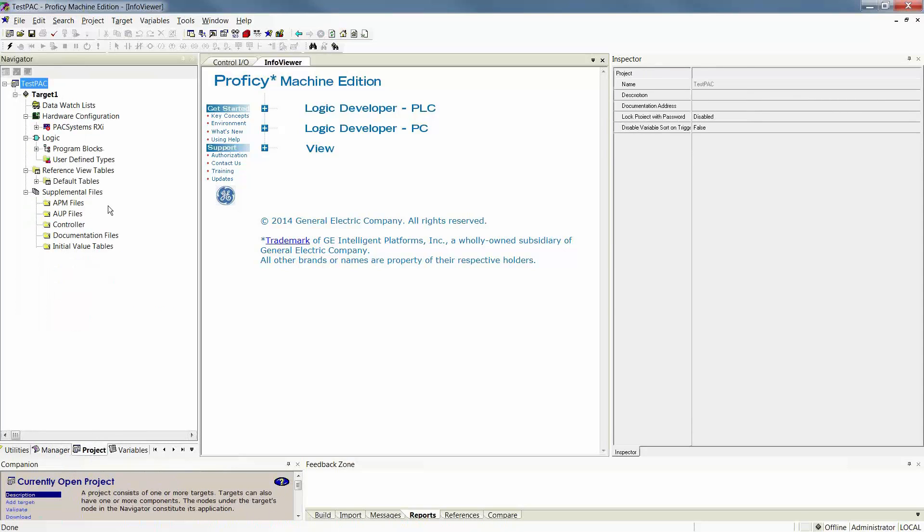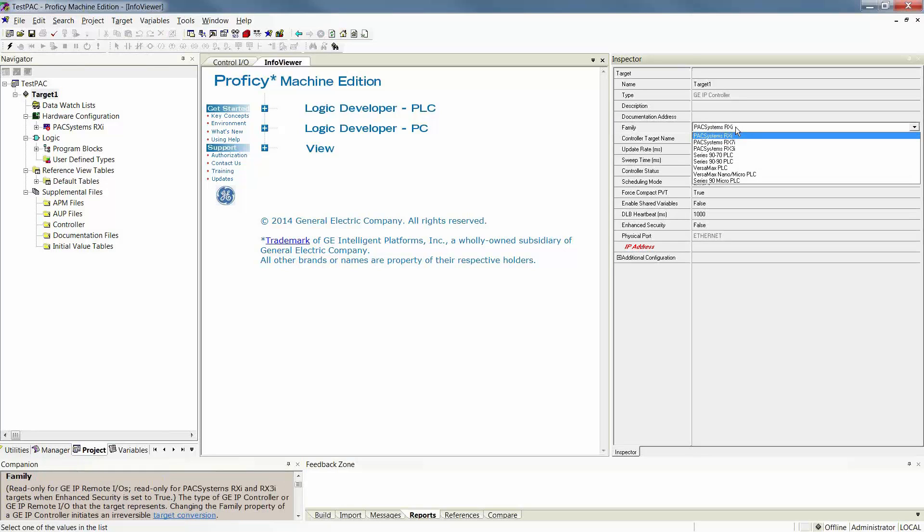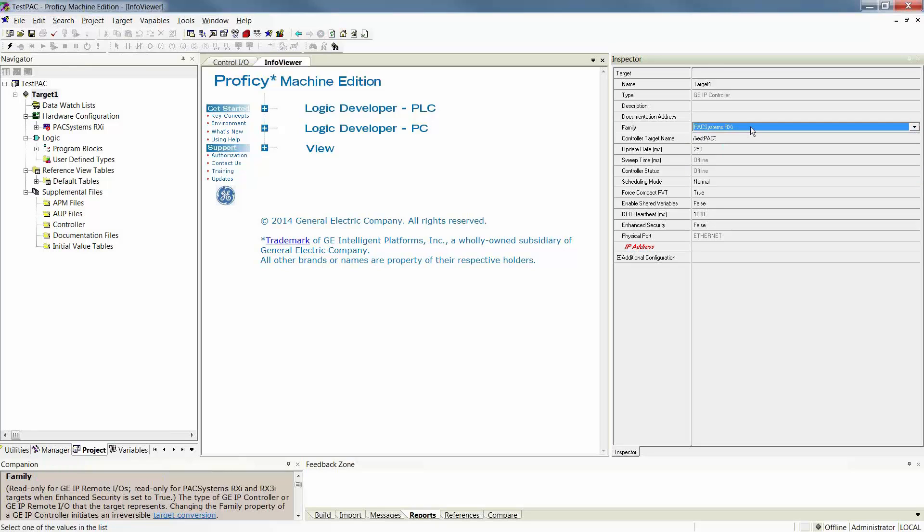If you look in the Project tab, you'll notice that the Target, Single Target, called Target 1 by default, is going to have the family type that you had selected as the project template. If you messed up or need to change this, you can still change this at this time.